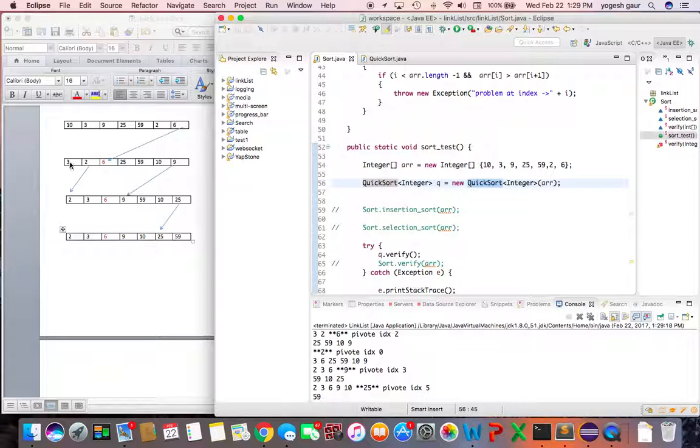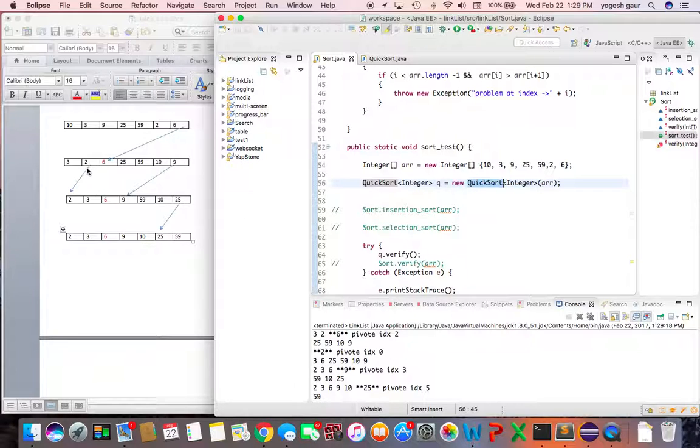Here you can see that the pivot index is two, zero one two, and the value is six. That's what we've shown here. Before the array you'll have three and two and on the other side you'll have twenty-five, fifty-nine, ten and nine.